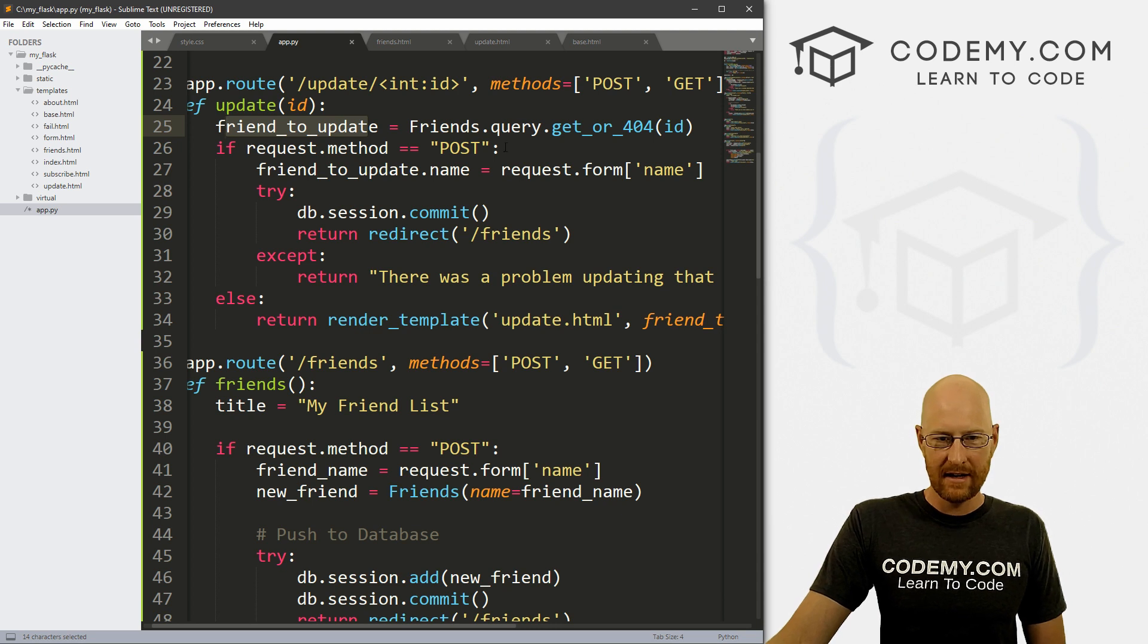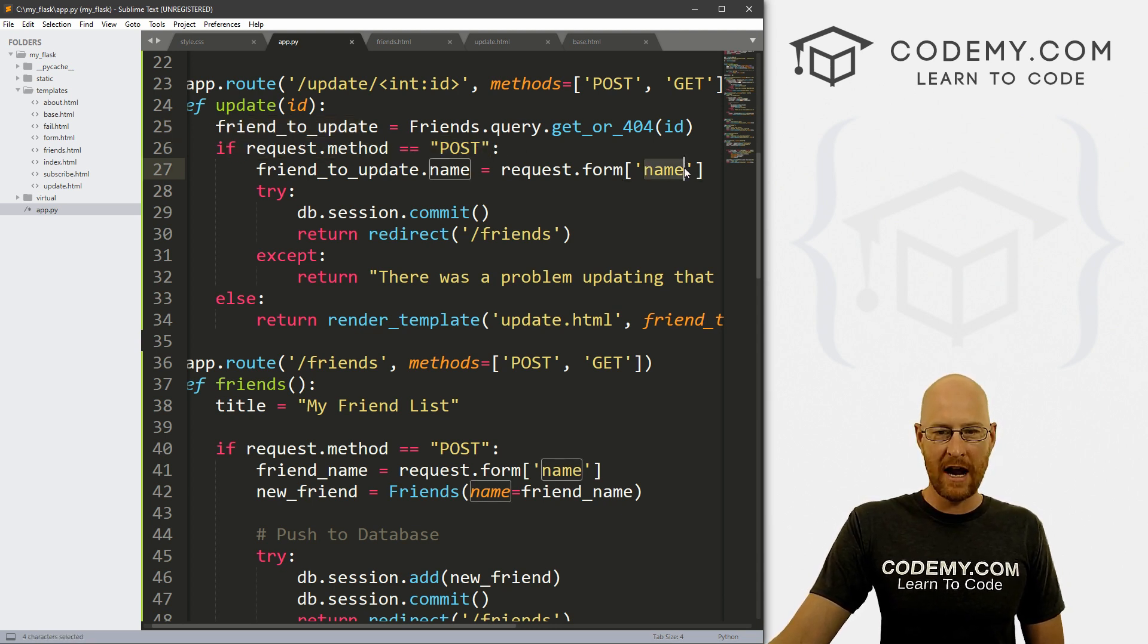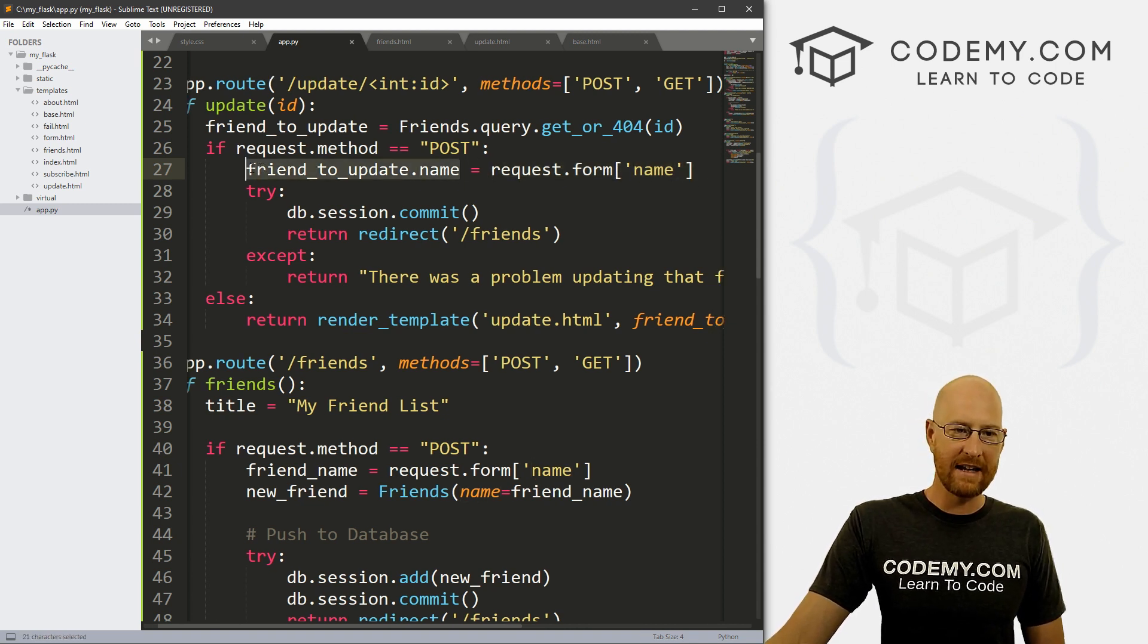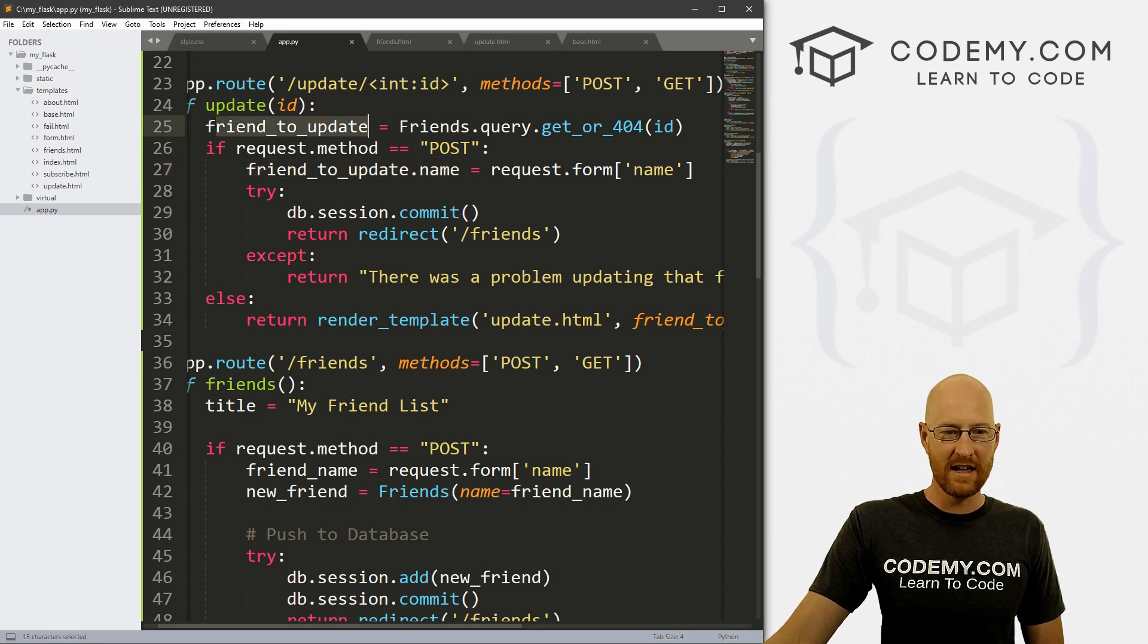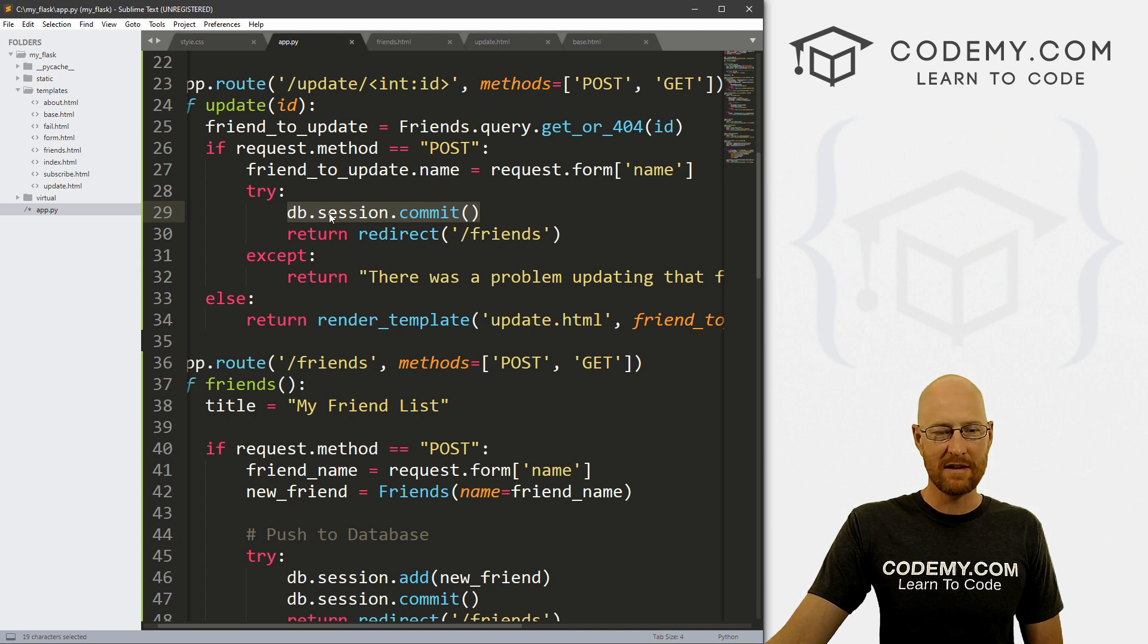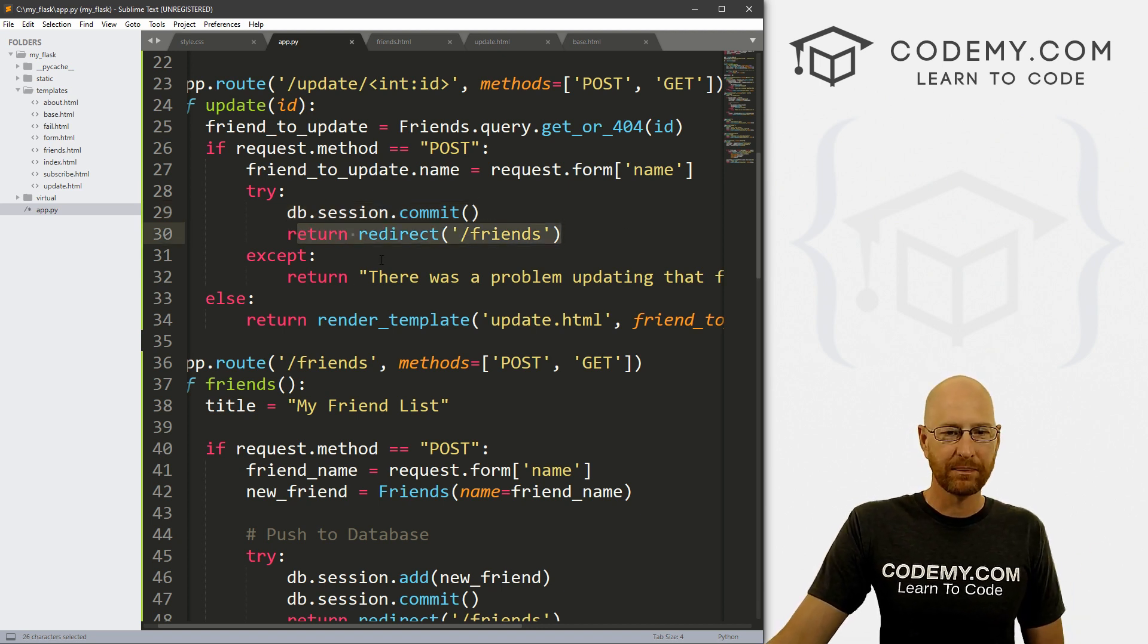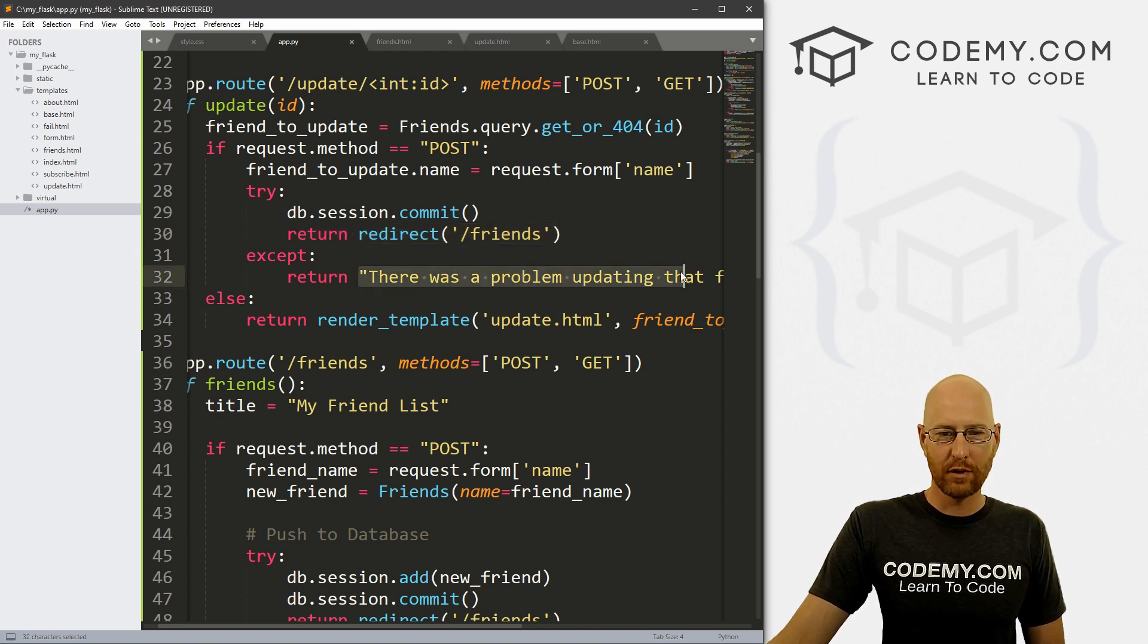Then if they posted, if they filled out the form, then they changed the name. So whatever they changed the name to right here, put that in the database by updating this variable, right? Then once we've updated the variable, save it to the database with DB dot session dot commit, and then redirect back to the friends page. Right? If there's a problem saving it, put out an error message.